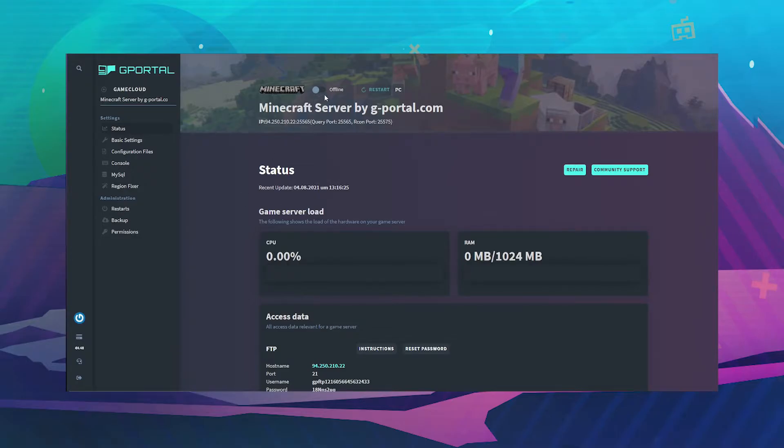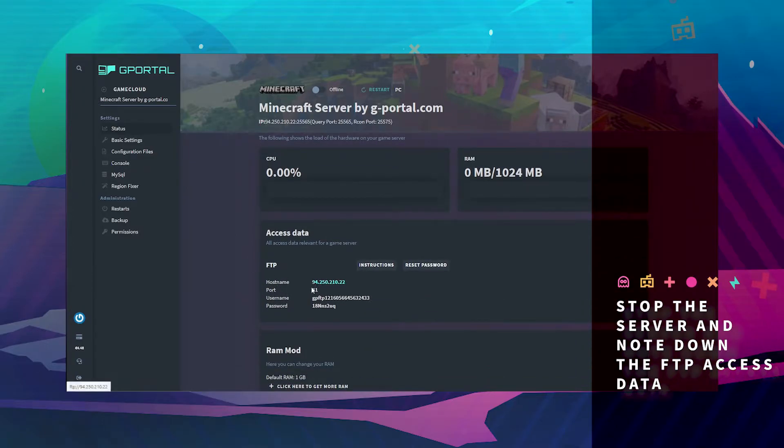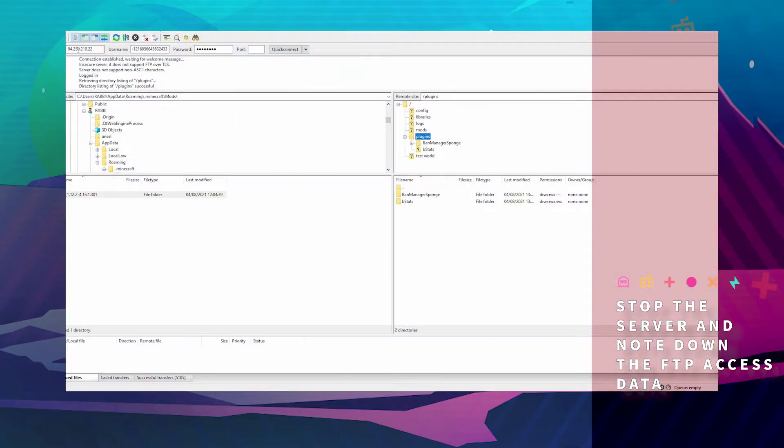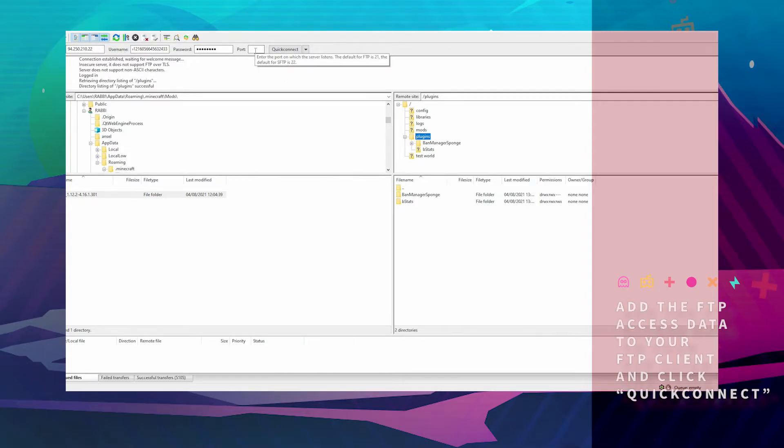Once you have selected your server, make sure your server is offline. Take FTP information and add it to your FileZilla client: host, username, password and port.